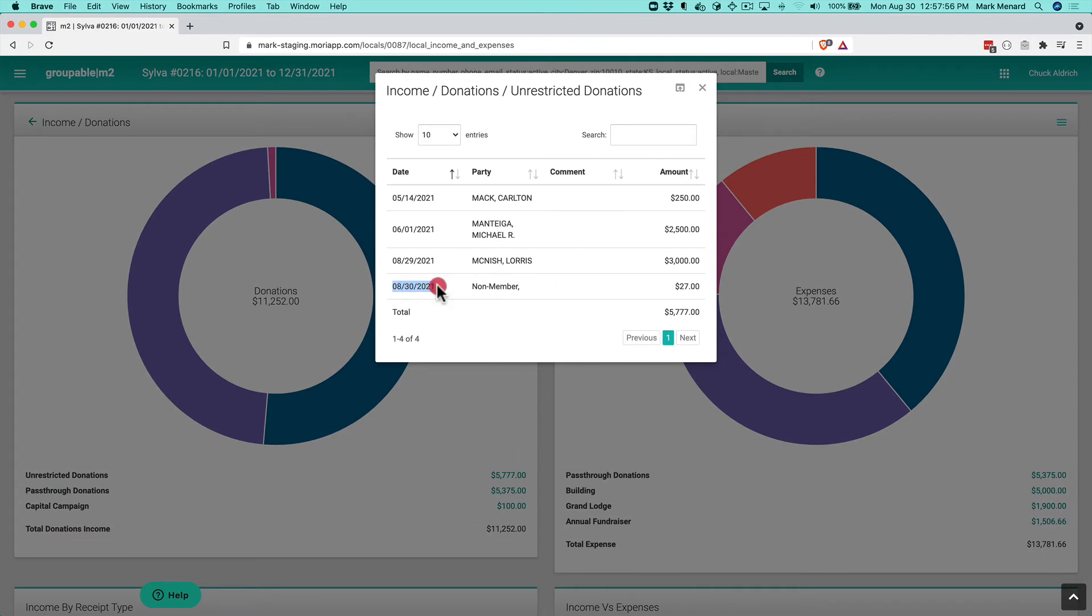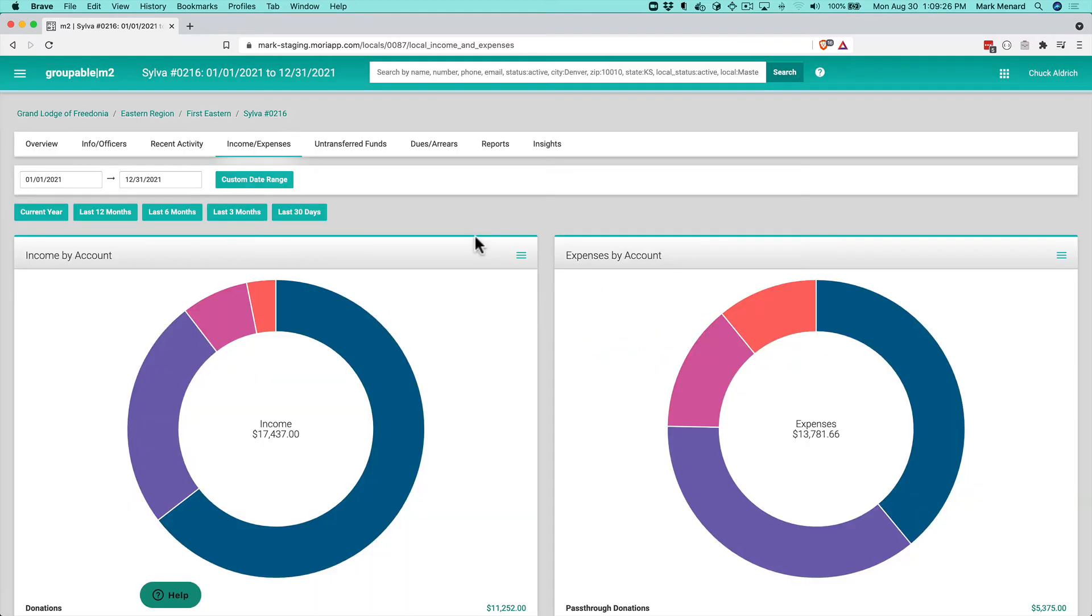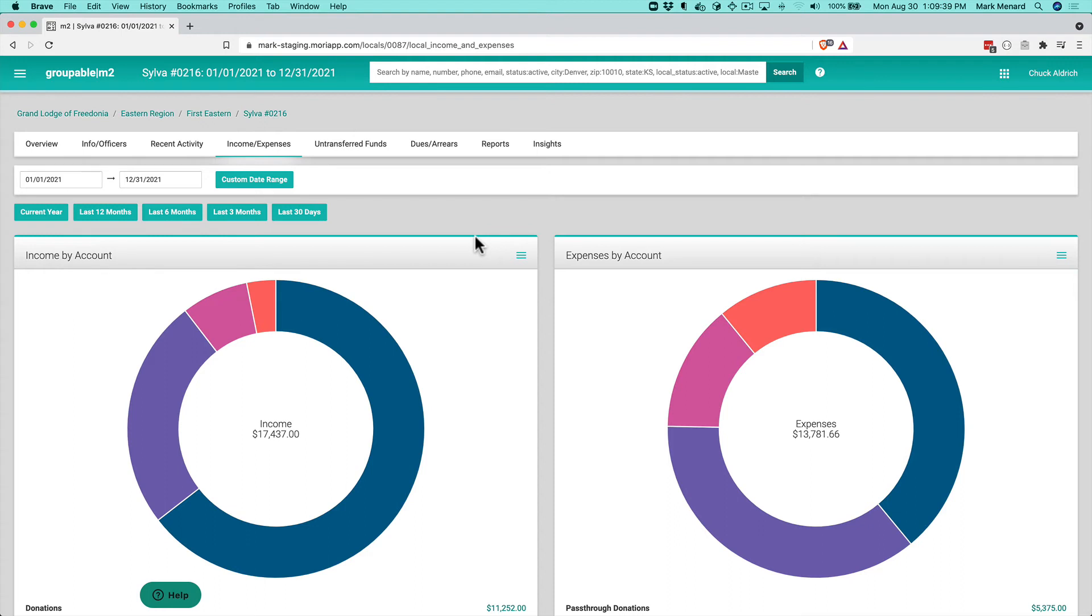Let's say you receive income on an ongoing basis from a particular individual—for example, you own your building and rent office space to your local realtor. You don't want to record that against the non-member record; instead, you'll create a guest record for the realtor to record that income on their individual record.